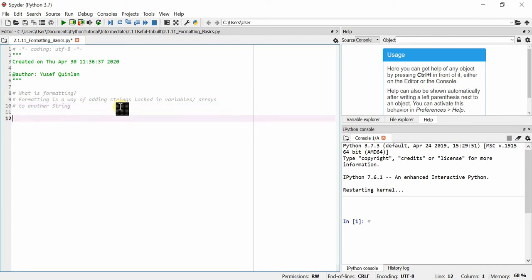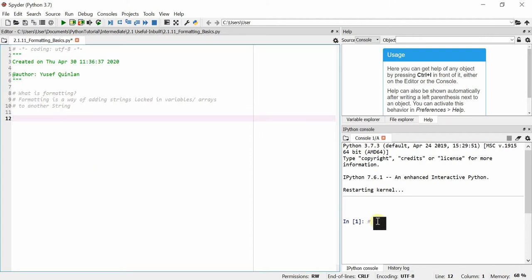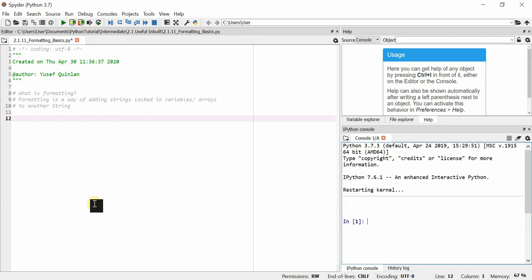I'm going to show you two ways to format. The first way is to use the dot format method, because you can use it with older versions of Python. The second way actually requires Python 3.6, so if you don't have Python 3.6 you won't be able to use the second way, but you'll probably still be able to use the first one.